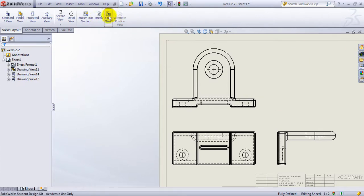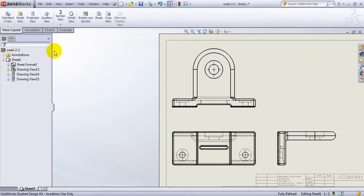There are other options you can go through — like Crop View and so on — but these are the most important ones I wanted to show you. We will have another completely more detailed tutorial on how to do a professional drawing from a part later on. But this is just an introductory tutorial for creating a drawing. Thank you very much.